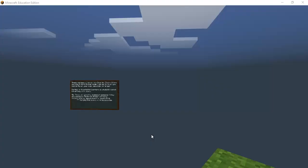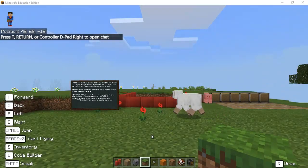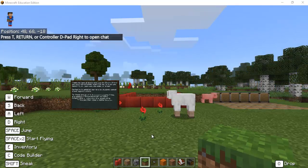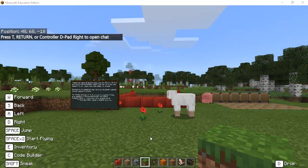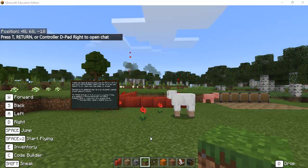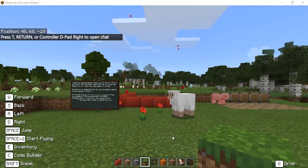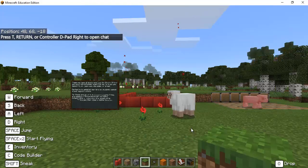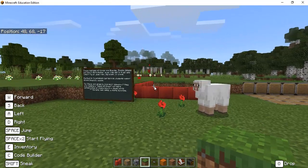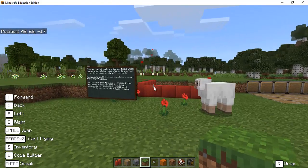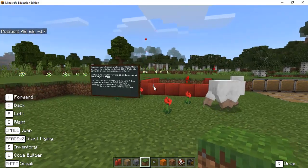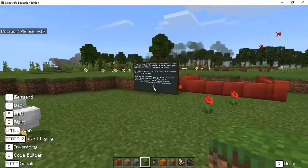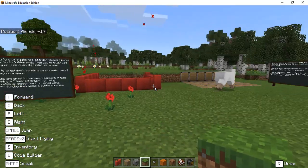Alright so as it generates you'll notice that there are some red blocks in front of us and to navigate and move in Minecraft is you're going to use the W A S and D keys and then use your mouse to kind of look around.